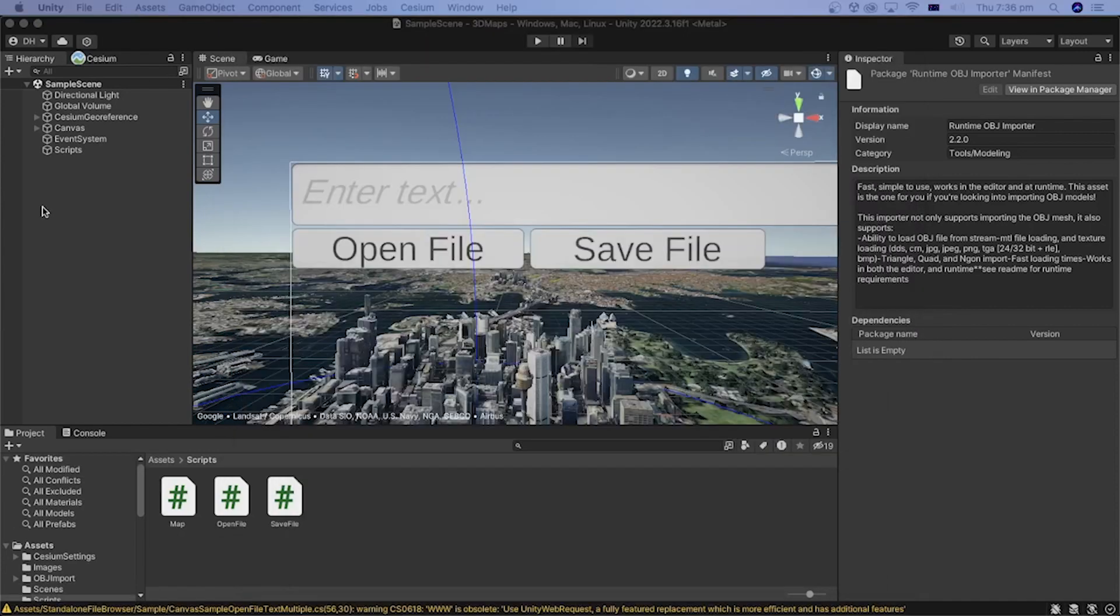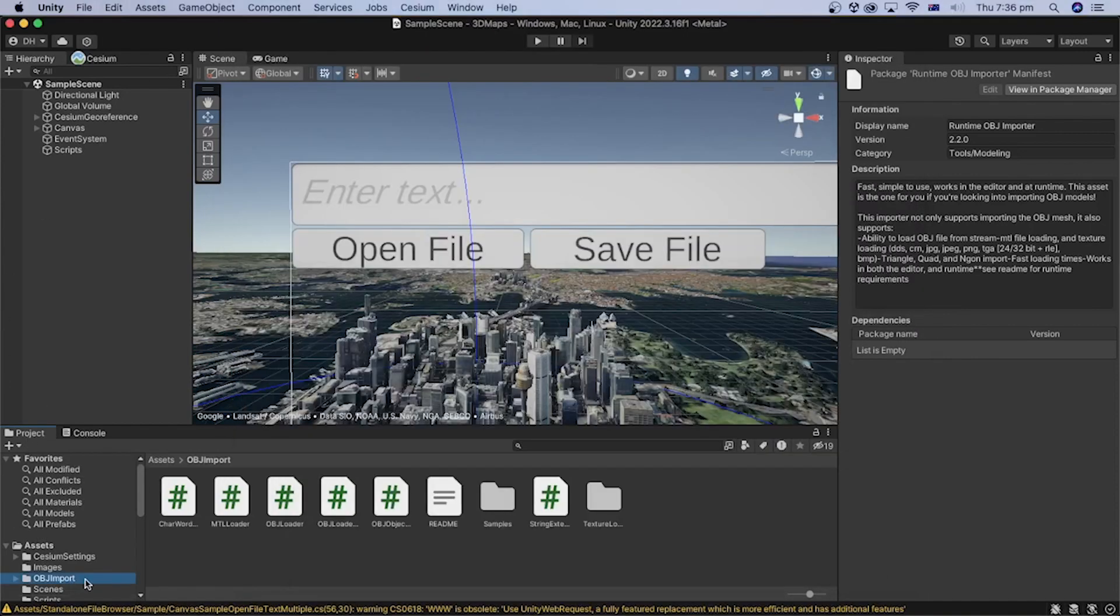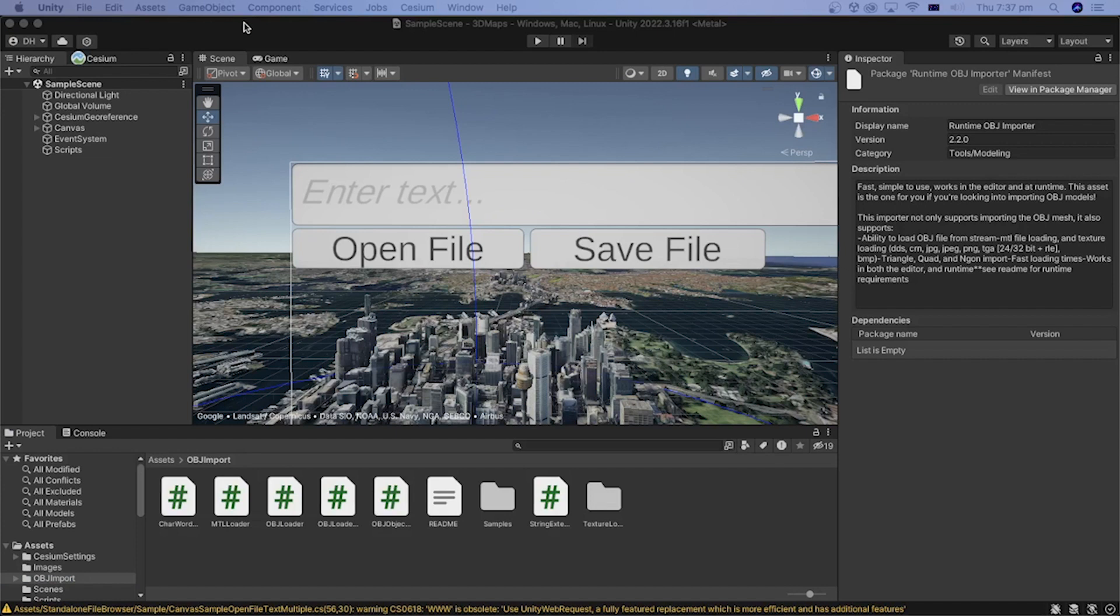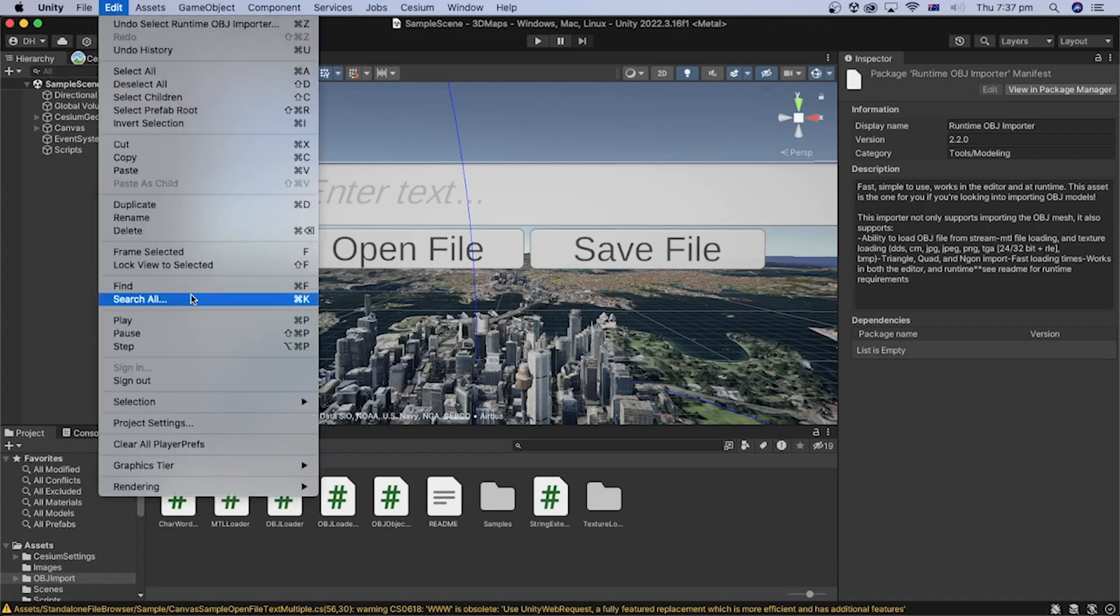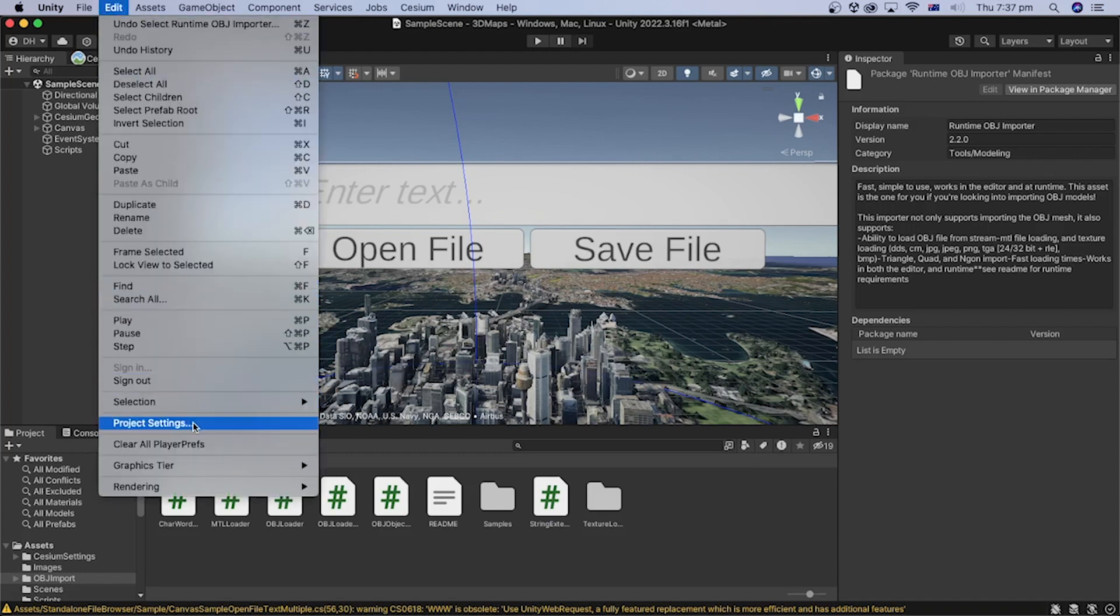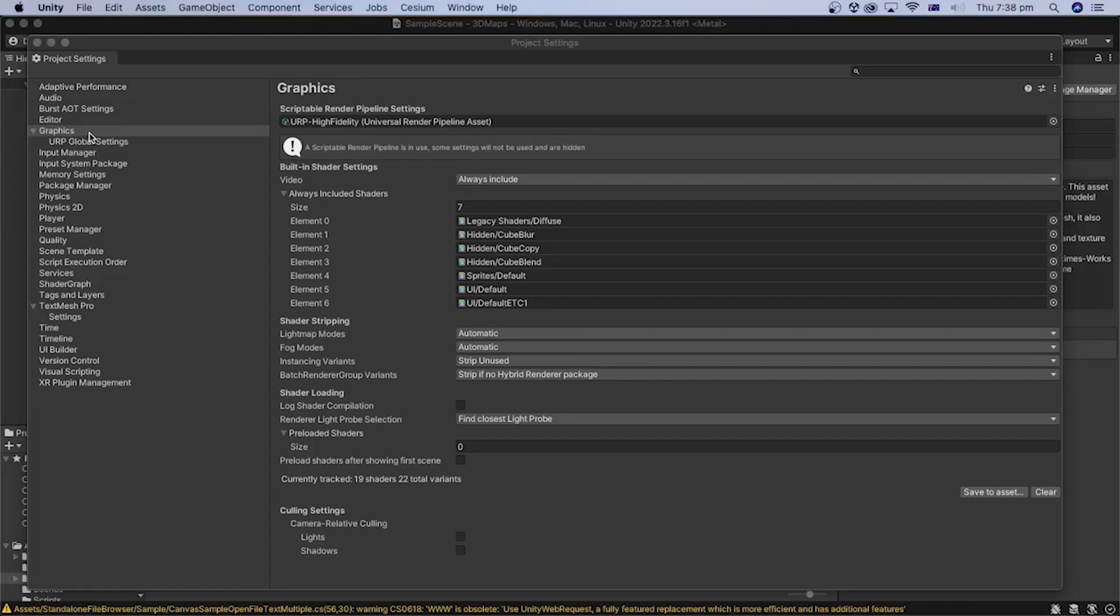In the project window, we can see a new folder named OBJ Import has been added under the assets folder. This package requires adding the Standard Specular Setup shader. Under the Edit menu, select Project Settings and Graphics.